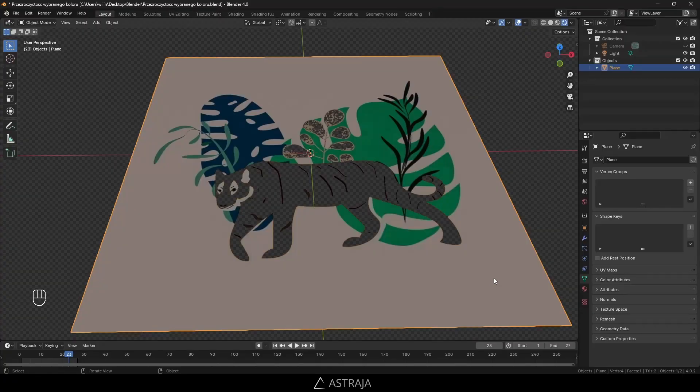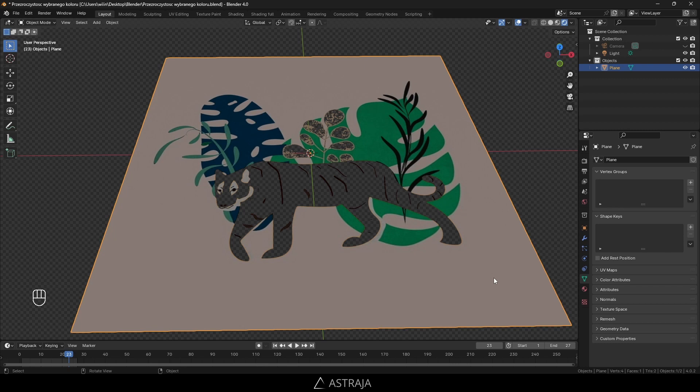Hi, I would like to show you how to create a material in Blender so that you can choose which color should be transparent.